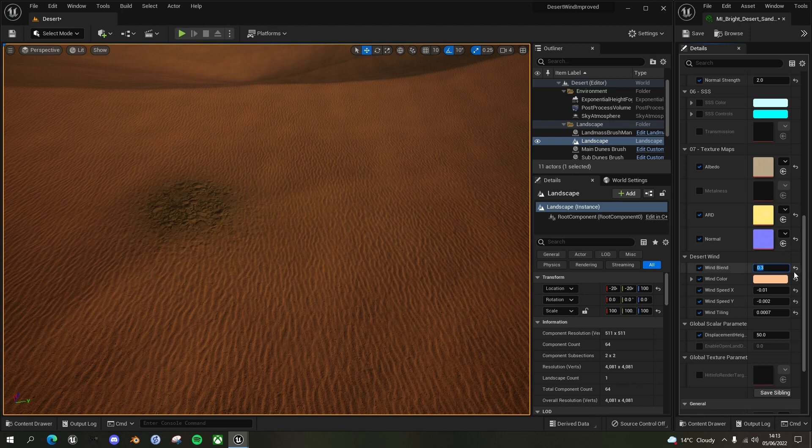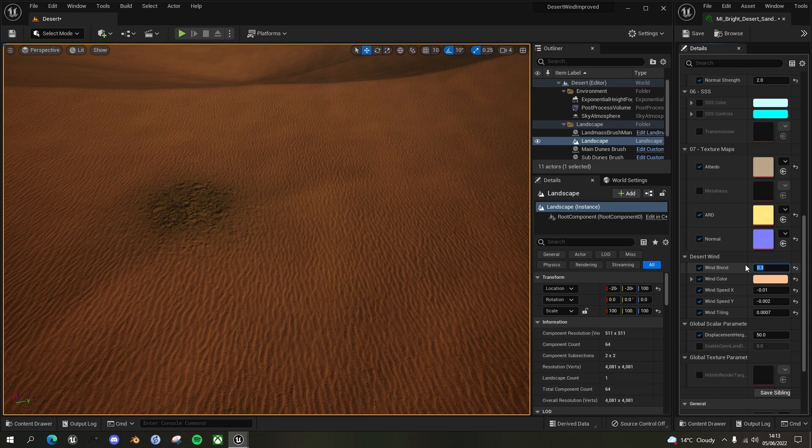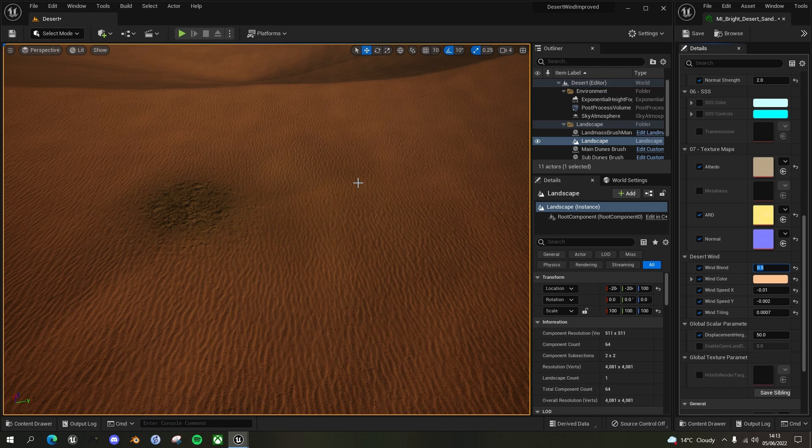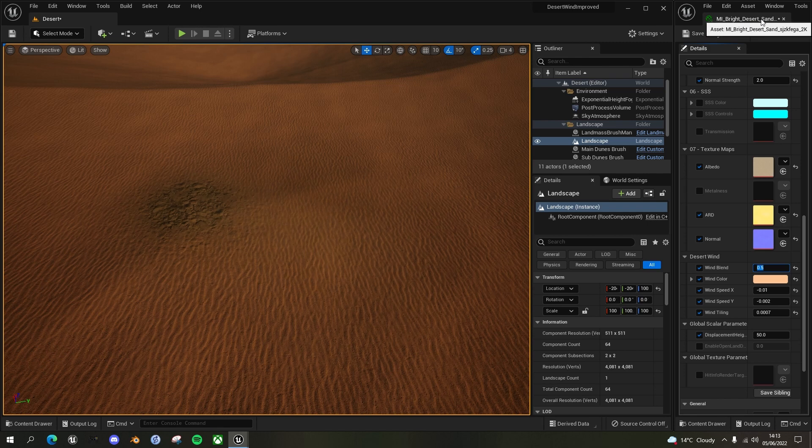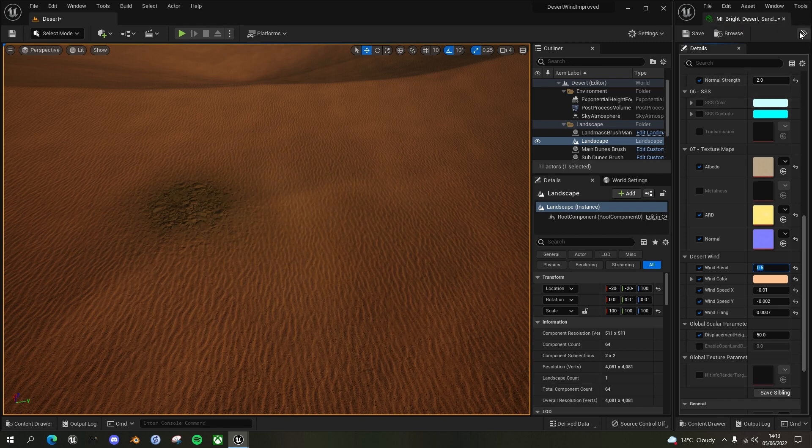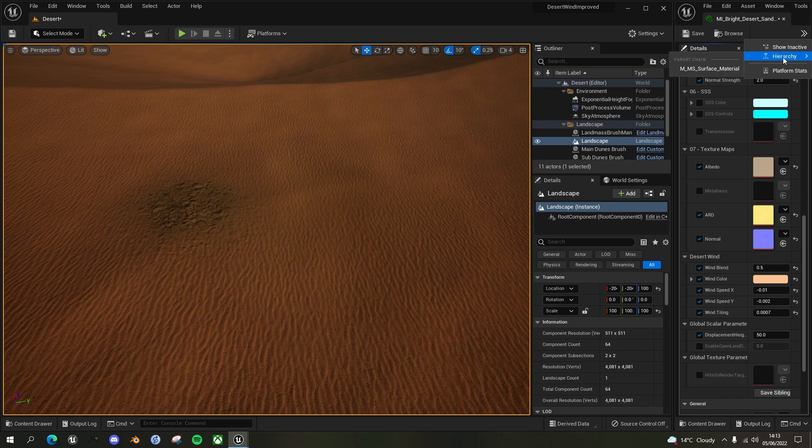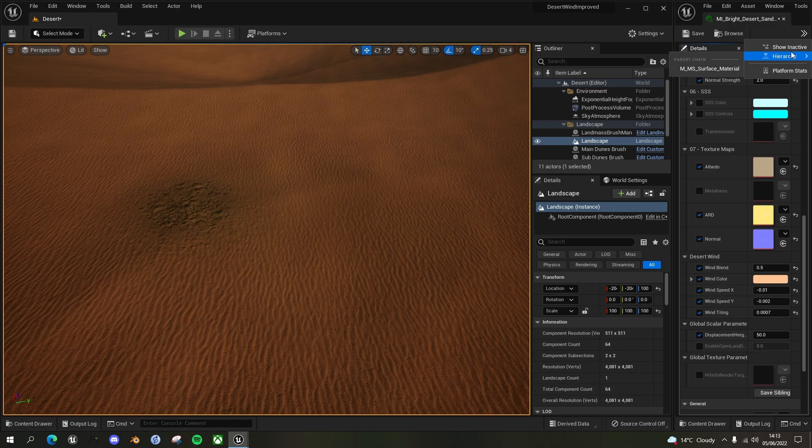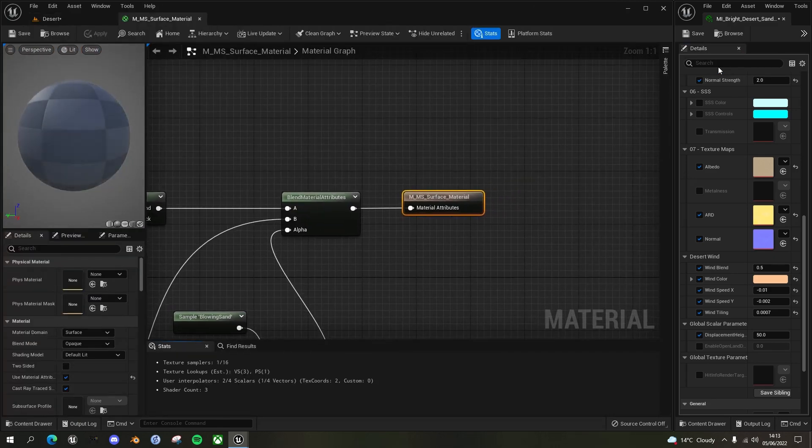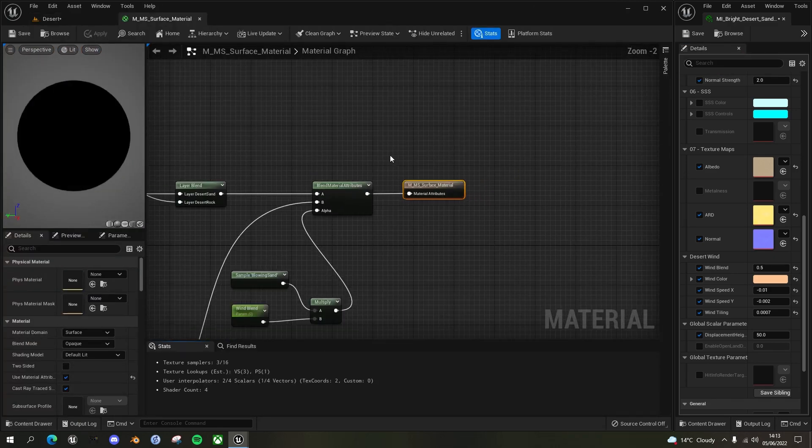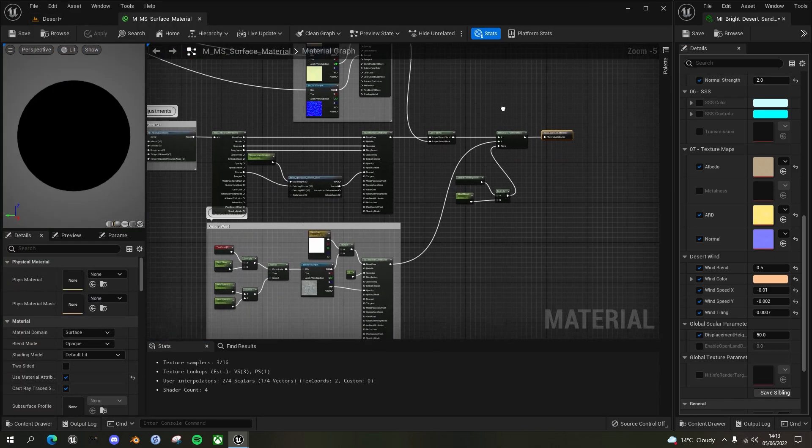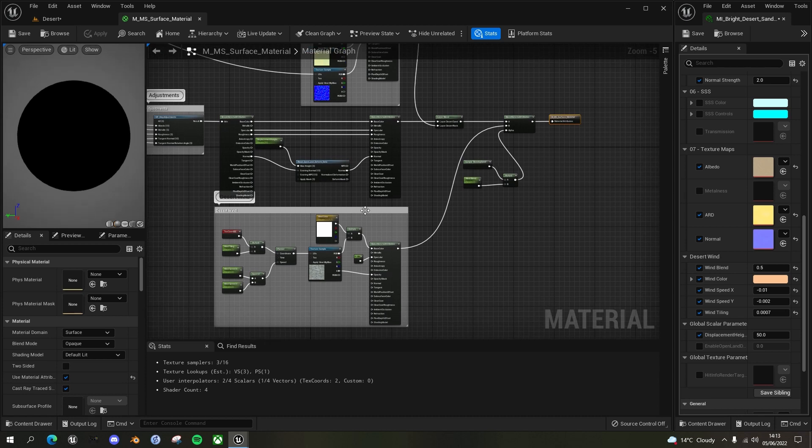Let me put the wind blend to 0.5, sort of a middle section, and then we'll see what it looks like afterwards. So we've got our material here on the right hand side, the material instance for the bright desert sand. If we go into the hierarchy at the top level and go into our master material, which is MS surface material, and open that up, what we're going to do is we're going to only add a couple of nodes. So your work so far has not been in vain.